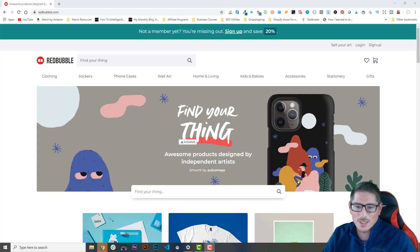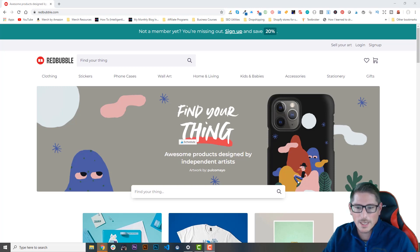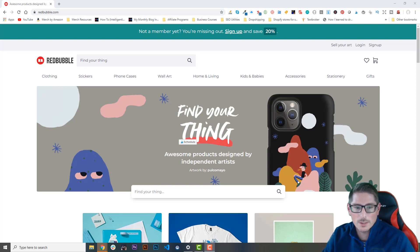This is Doug from Merchmetrics.com and in this video I'm going to be showing you how to sign up for a new Redbubble account so you can start selling your own artwork.